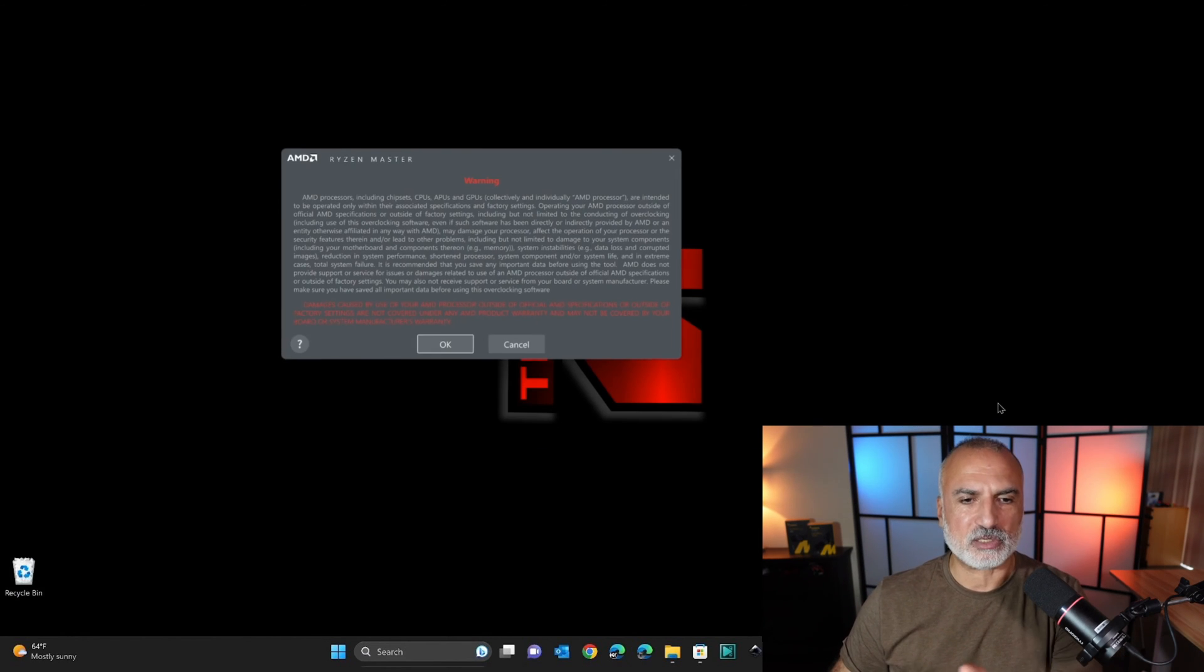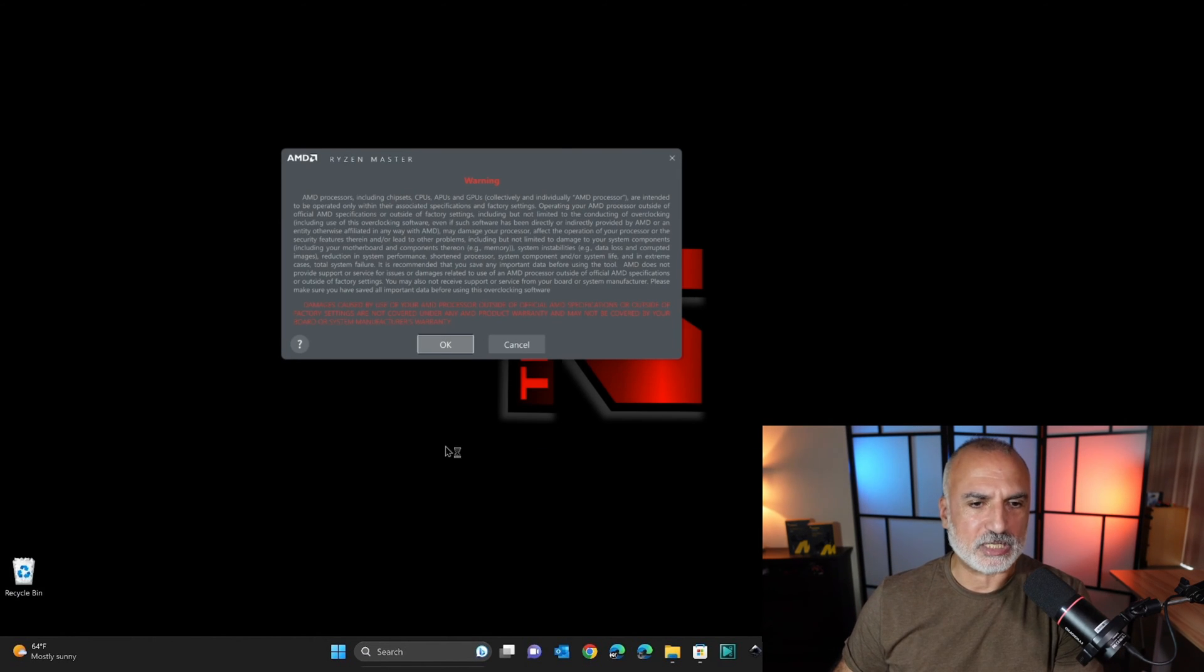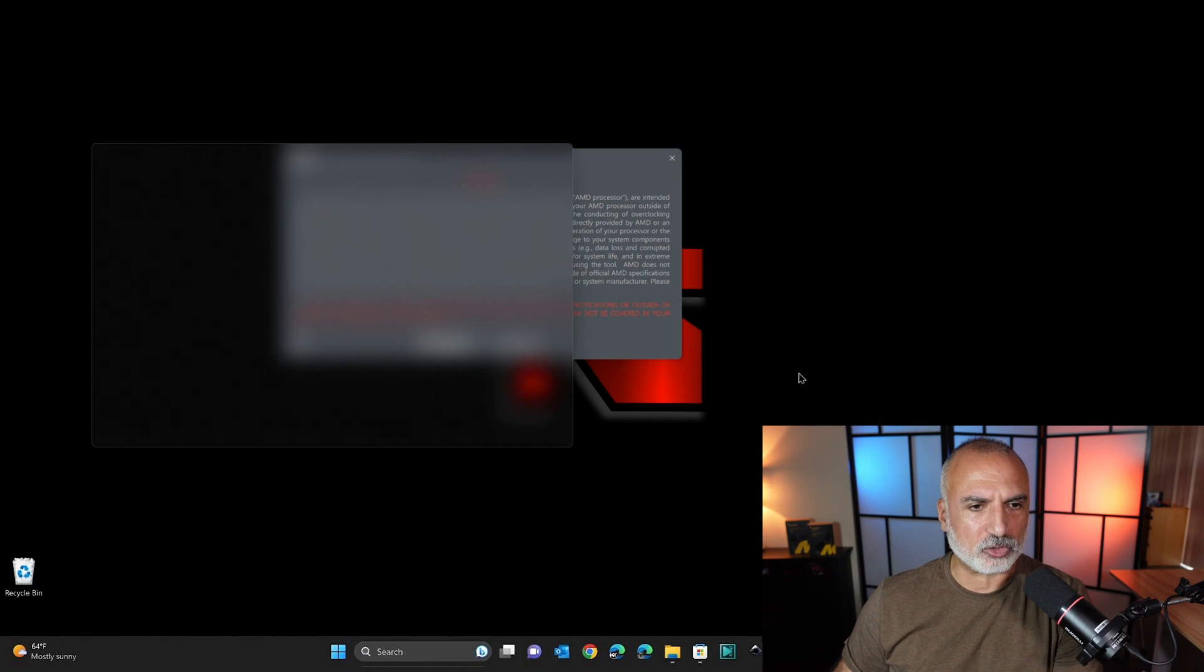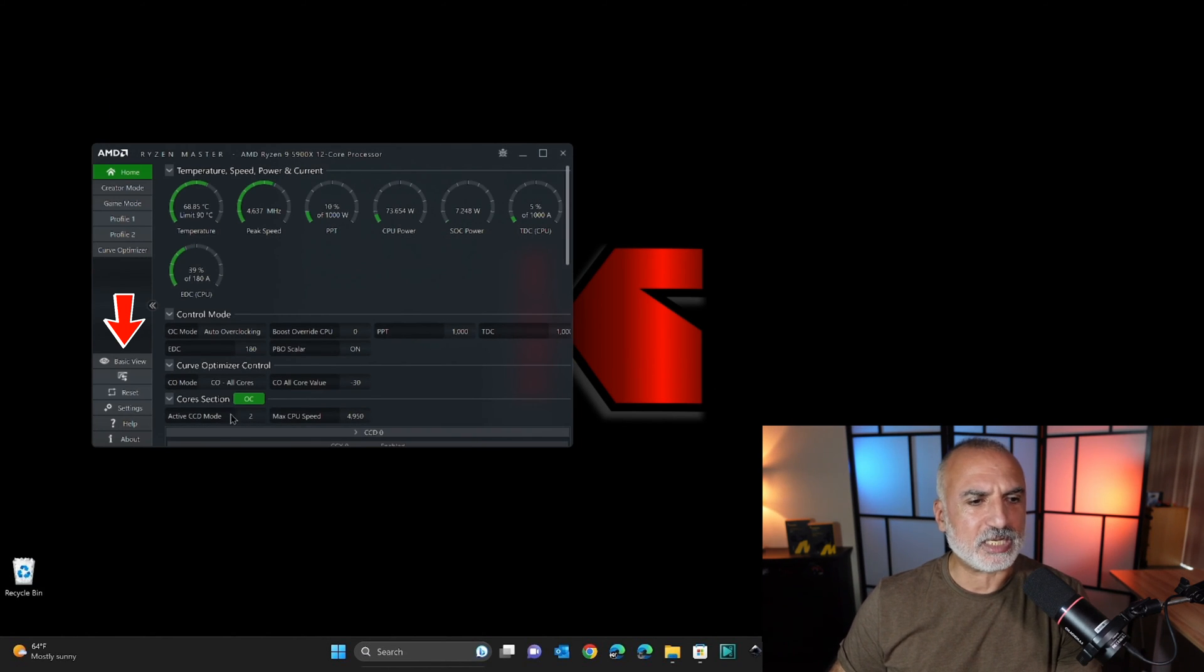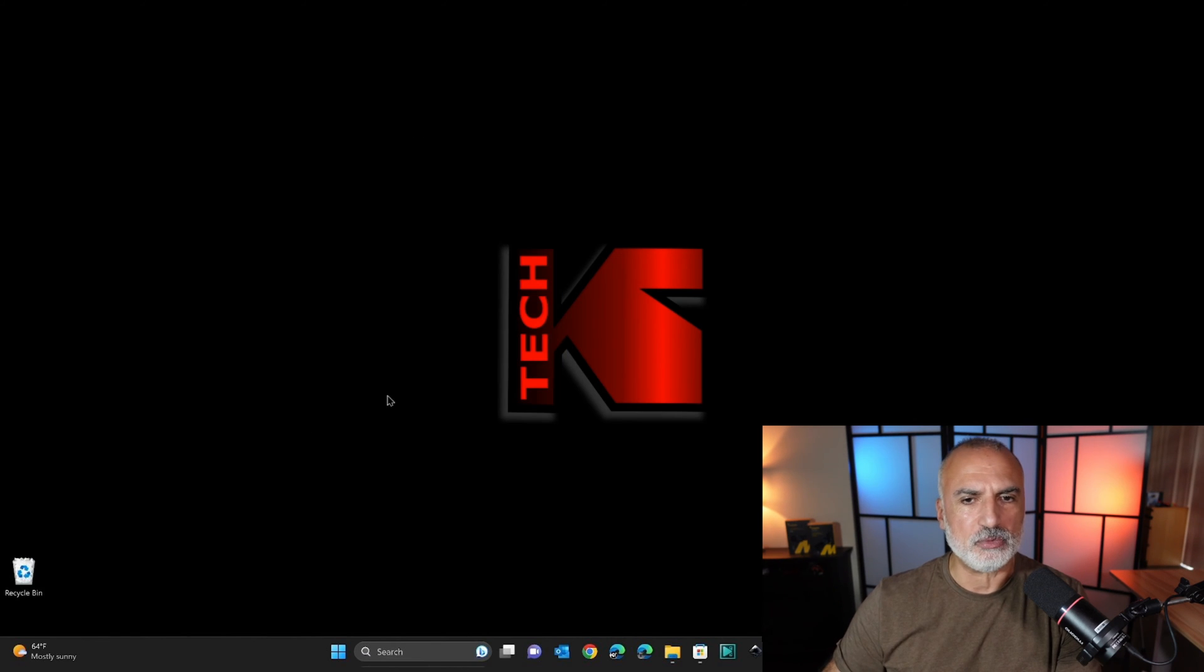And here's the PC restarting. AMD Ryzen Master Utility started automatically as you saw. Click on OK. And if it opens in advanced view, simply click on basic view to get the basic view.